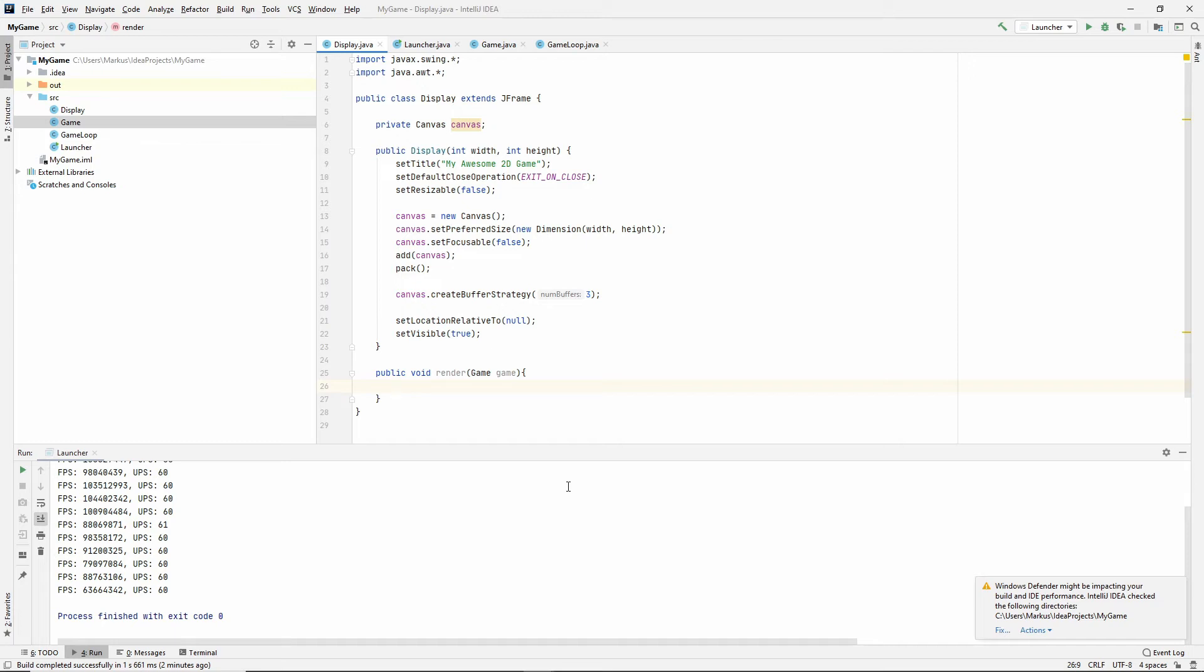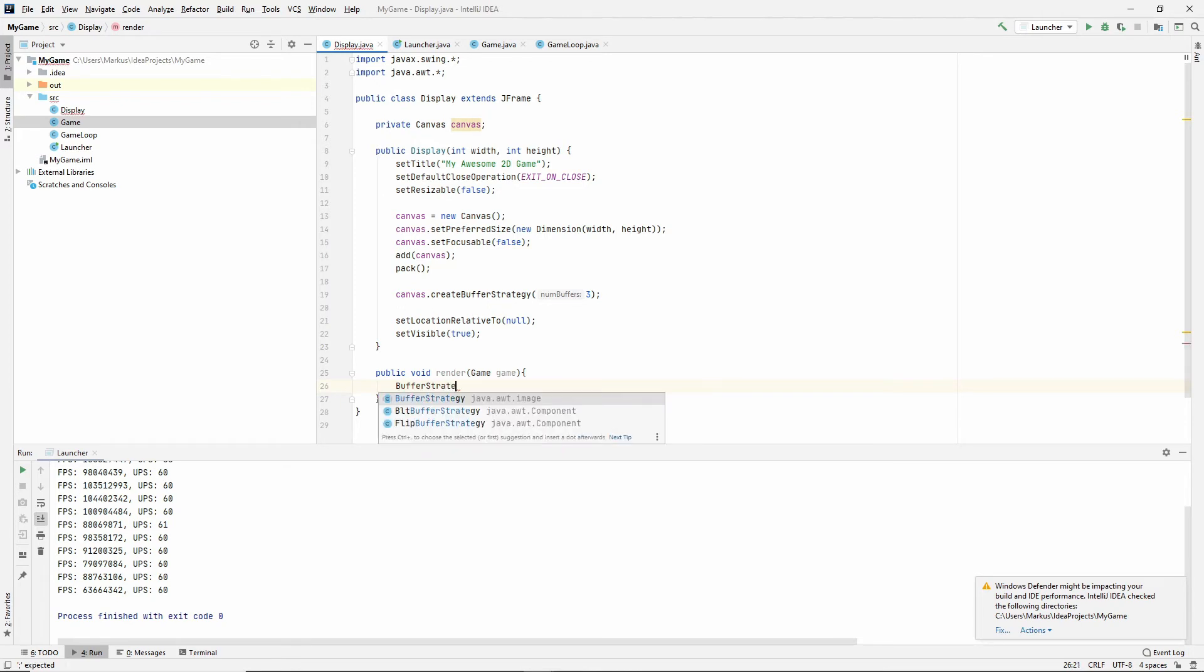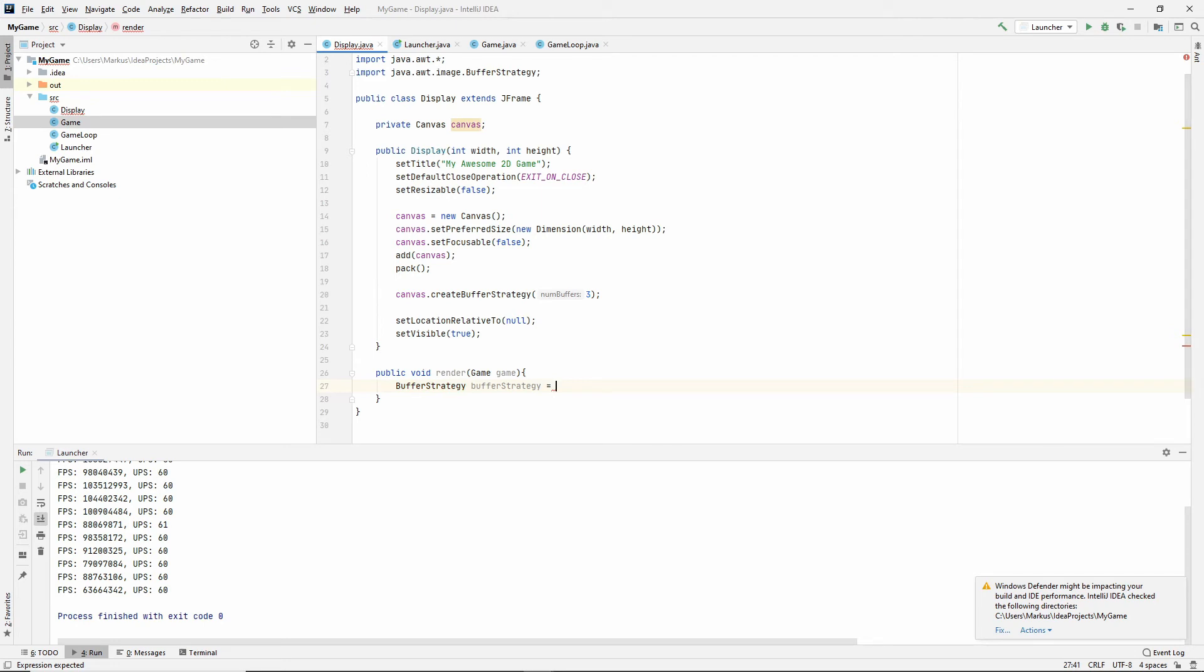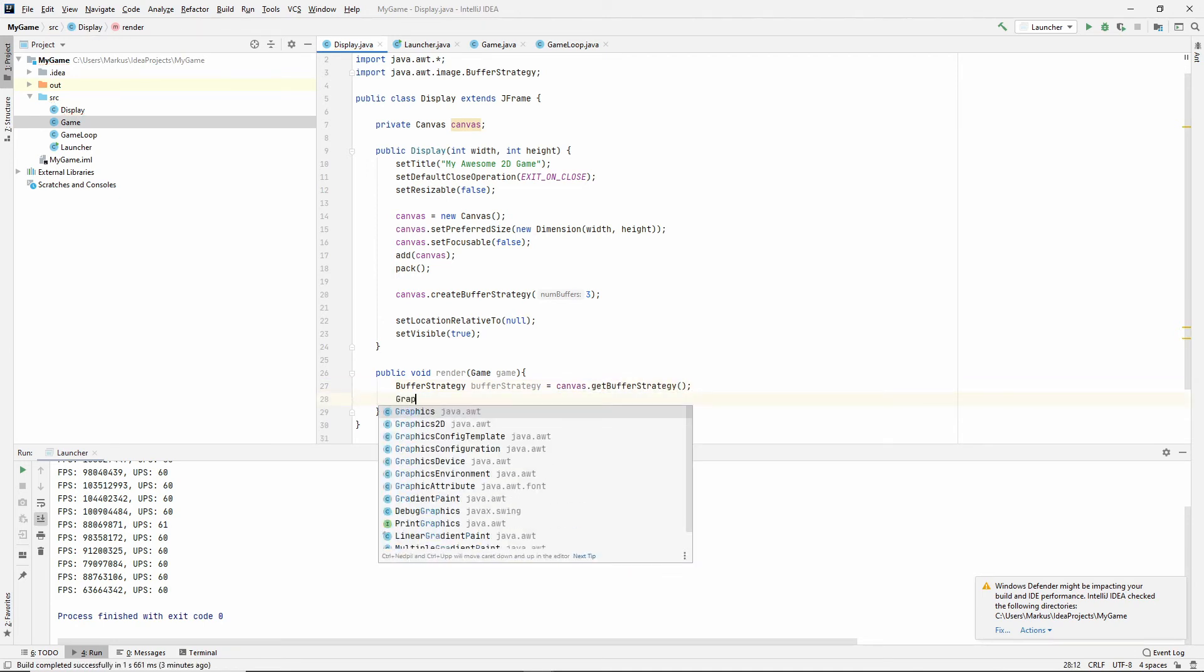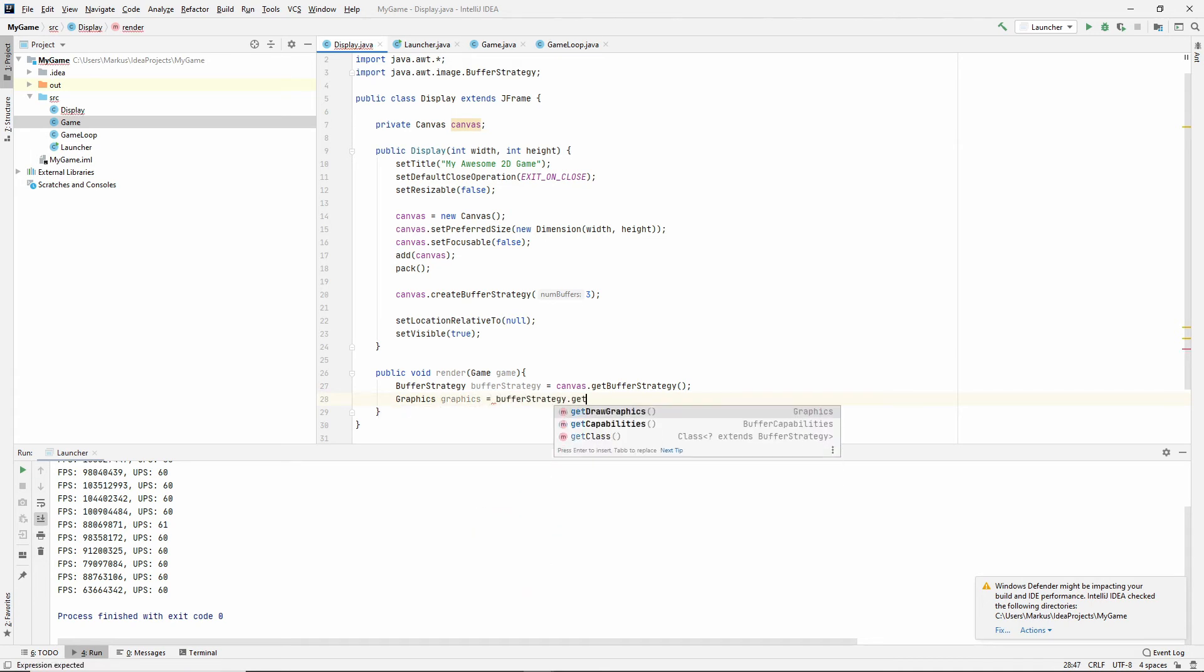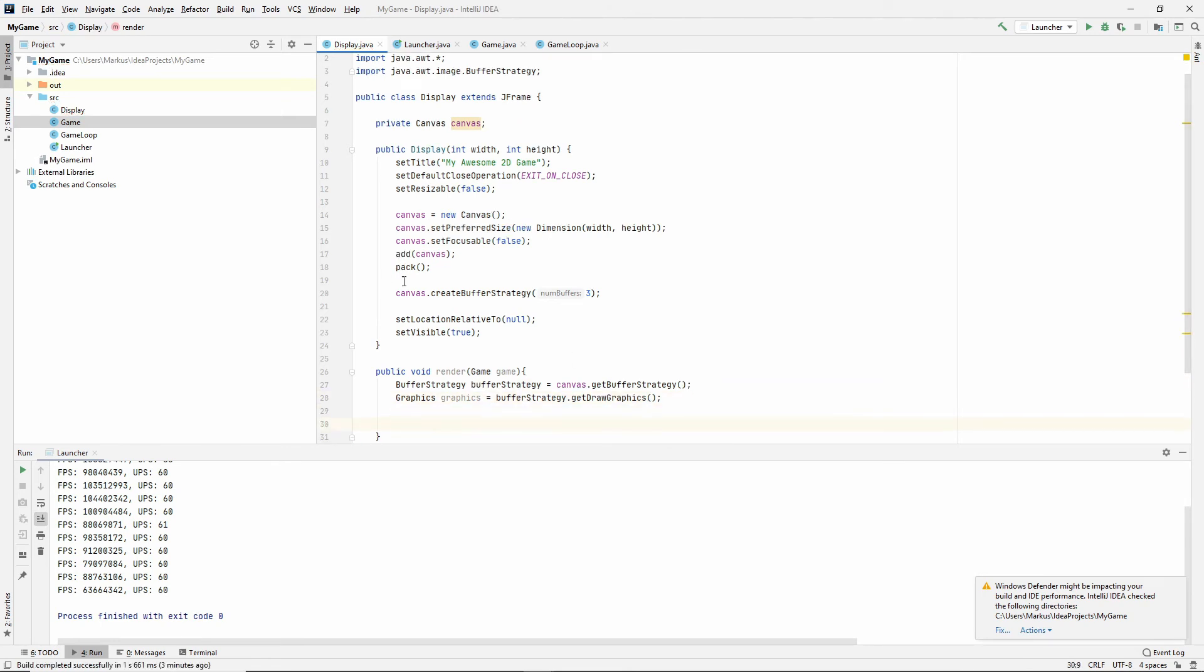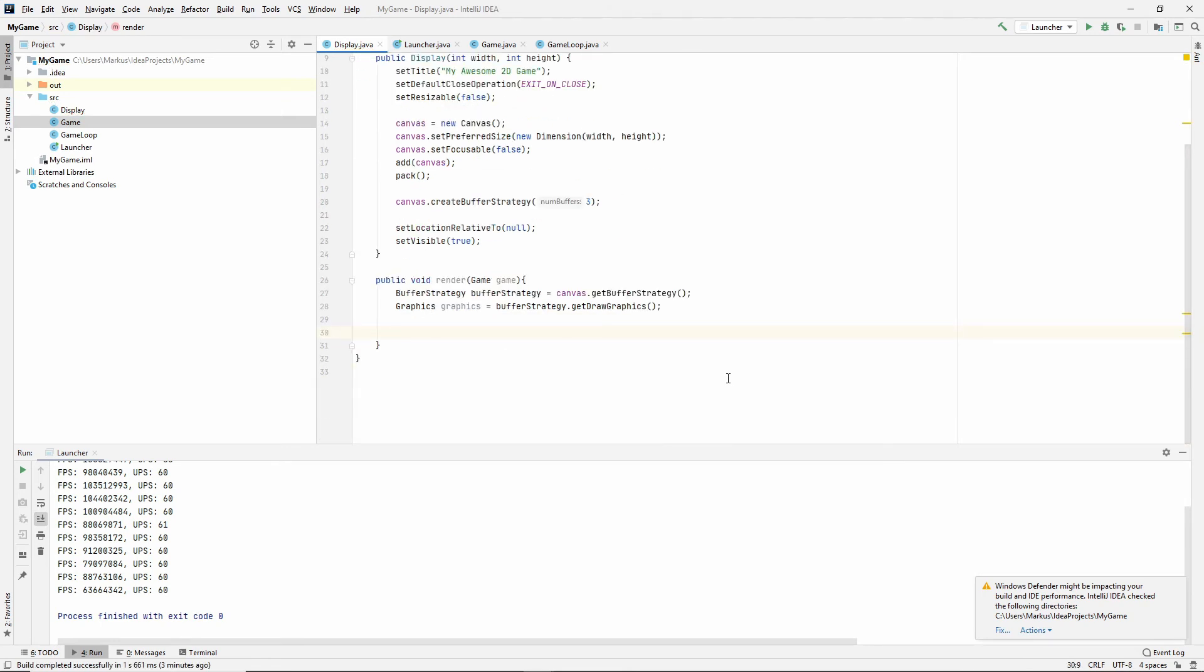The display knows about the game class. So yeah, but the first thing we need to do is to use this canvas. So let's get the buffer strategy and Alt+Enter automatic import. Let's get it from our canvas.getBufferStrategy. All right, and then the graphics object. Graphics, which is the bufferStrategy.getDrawGraphics.